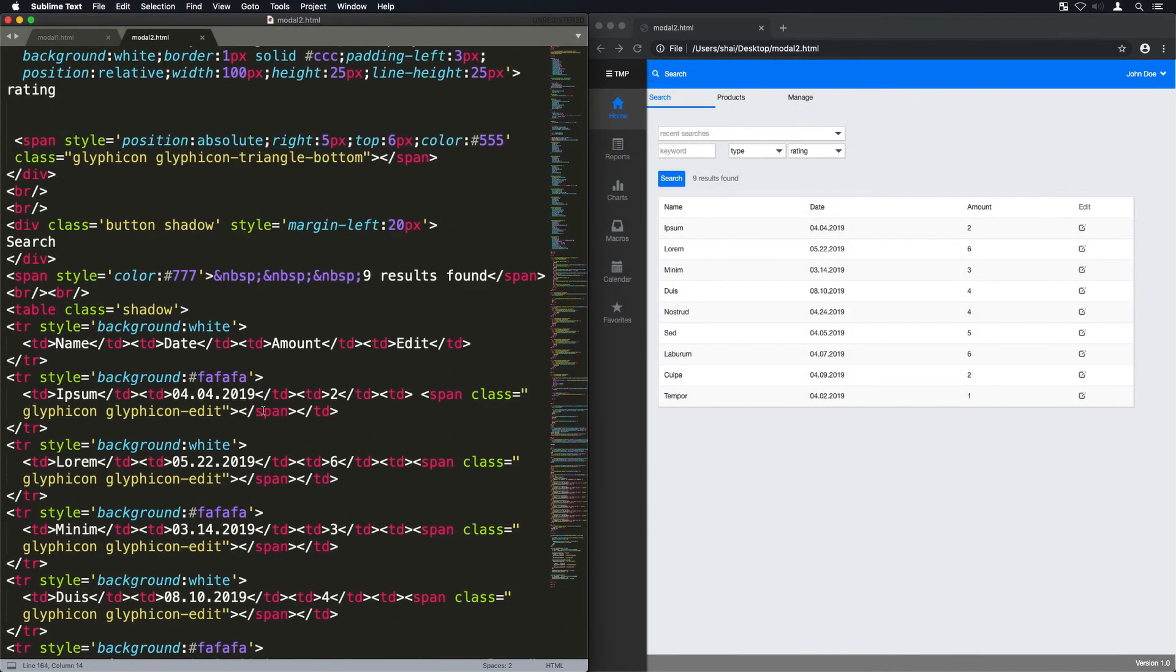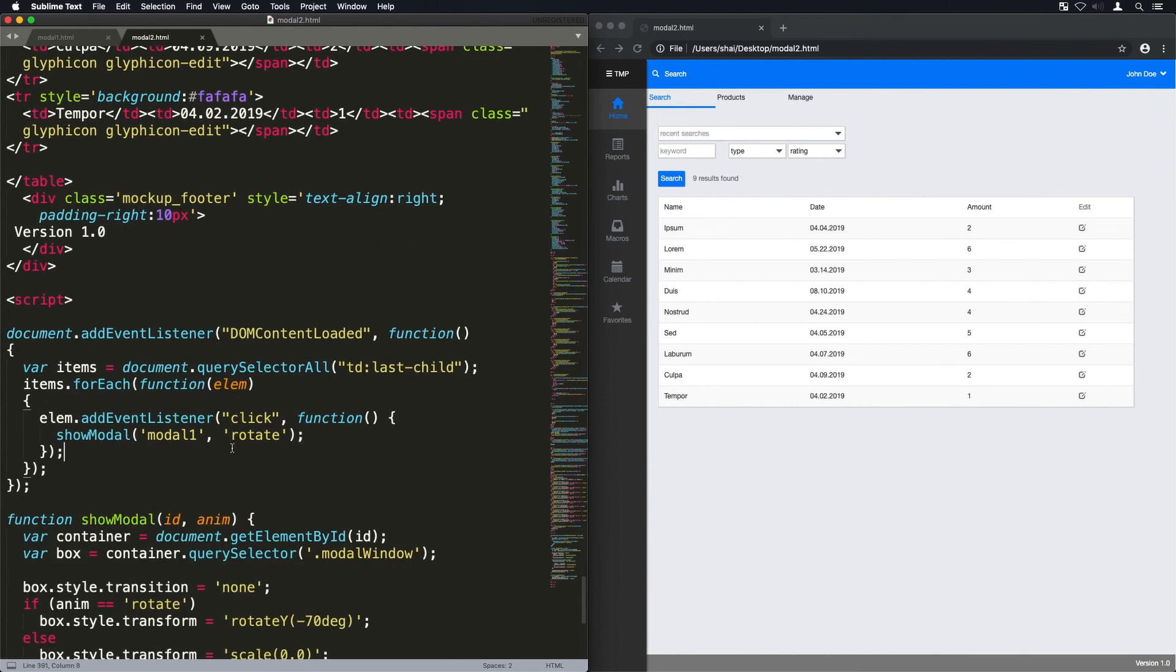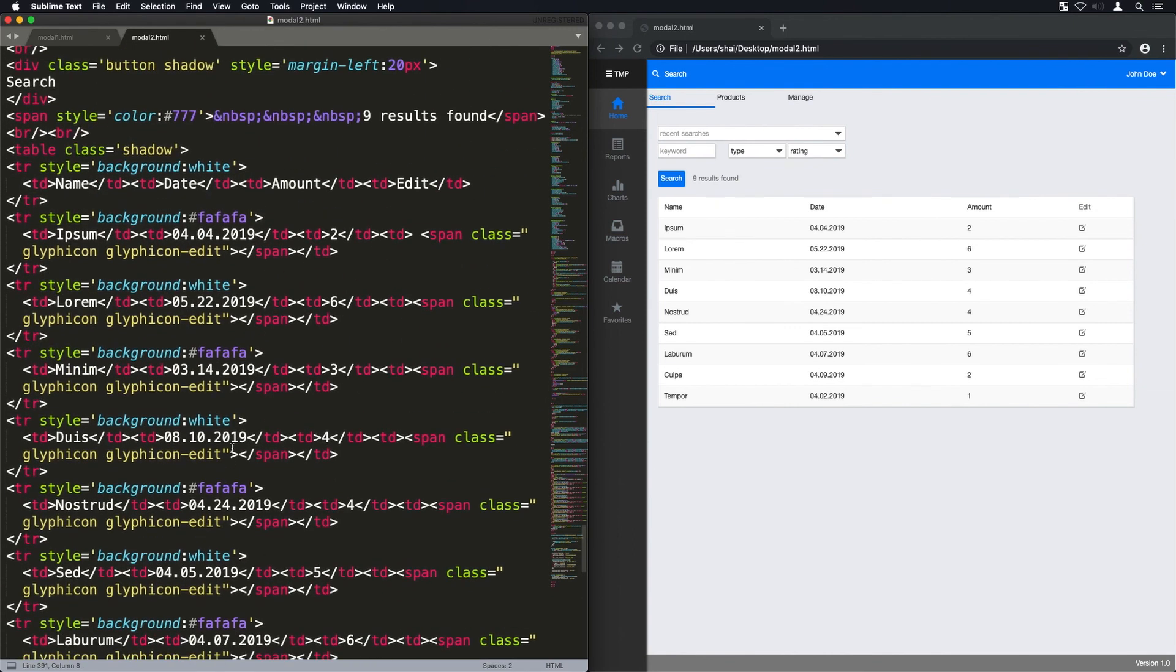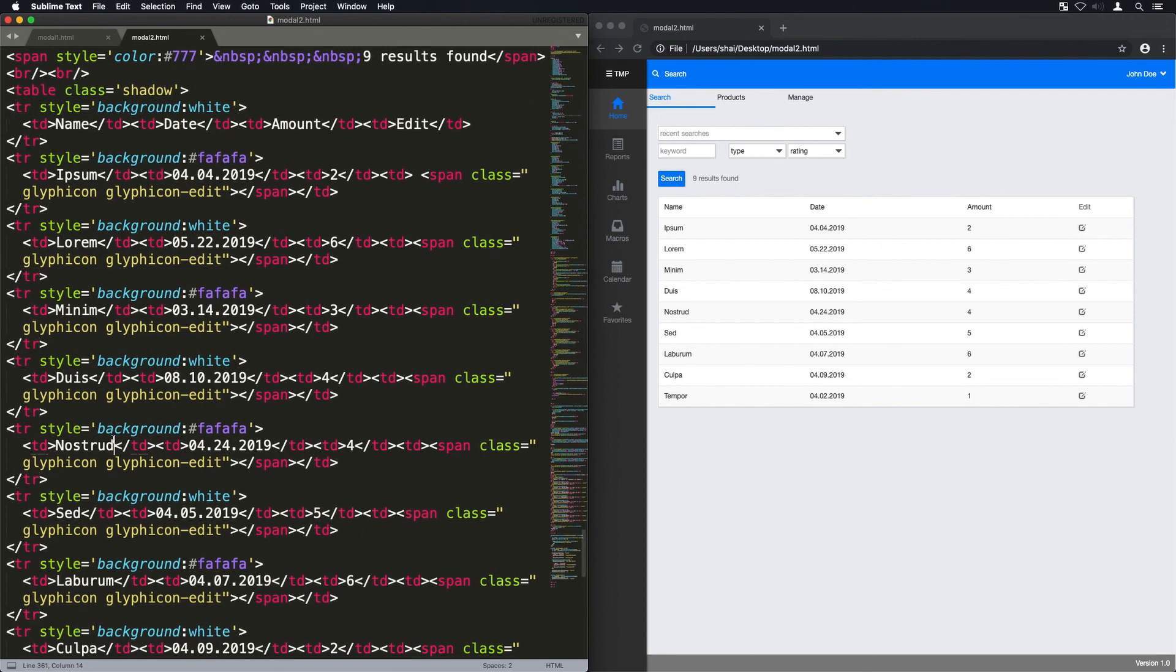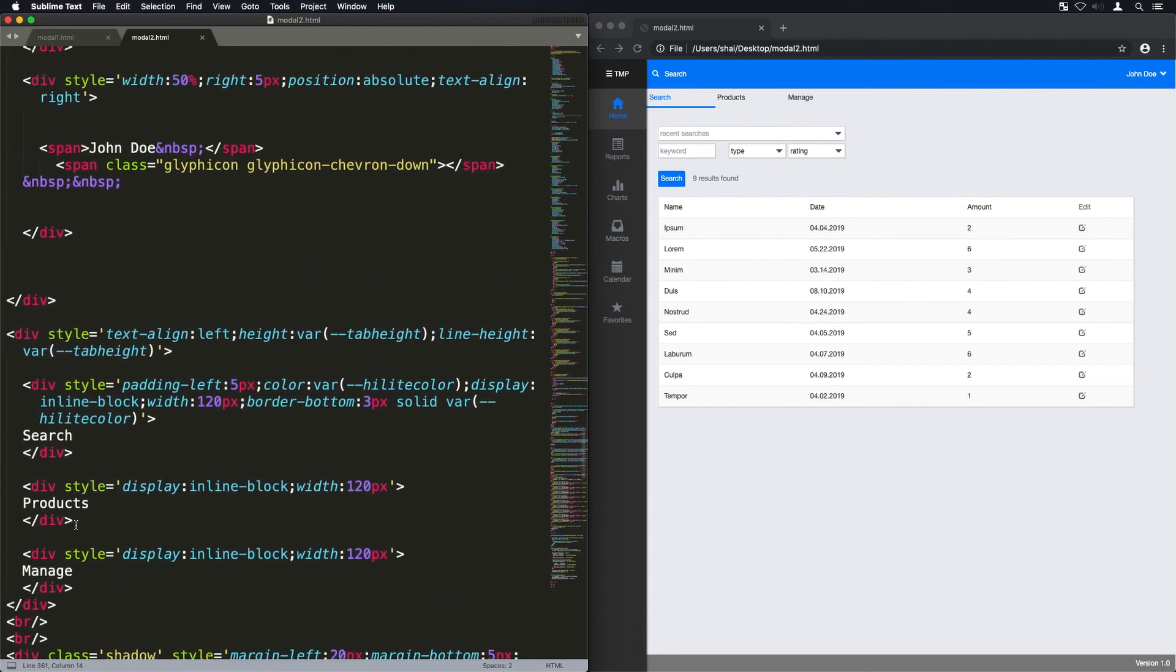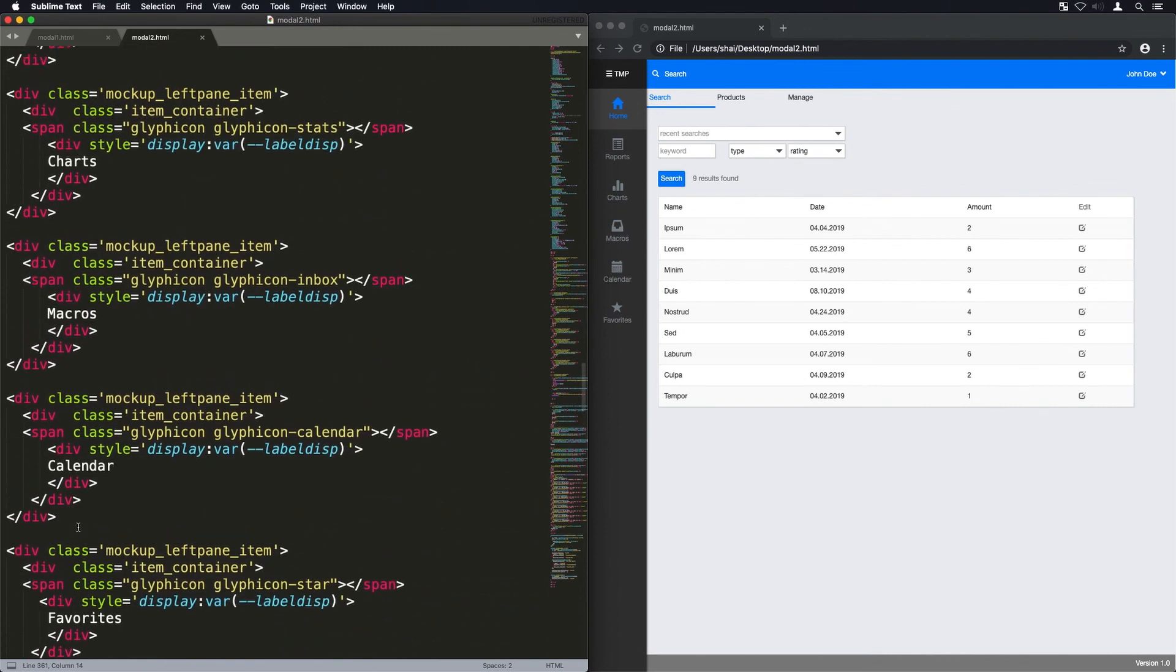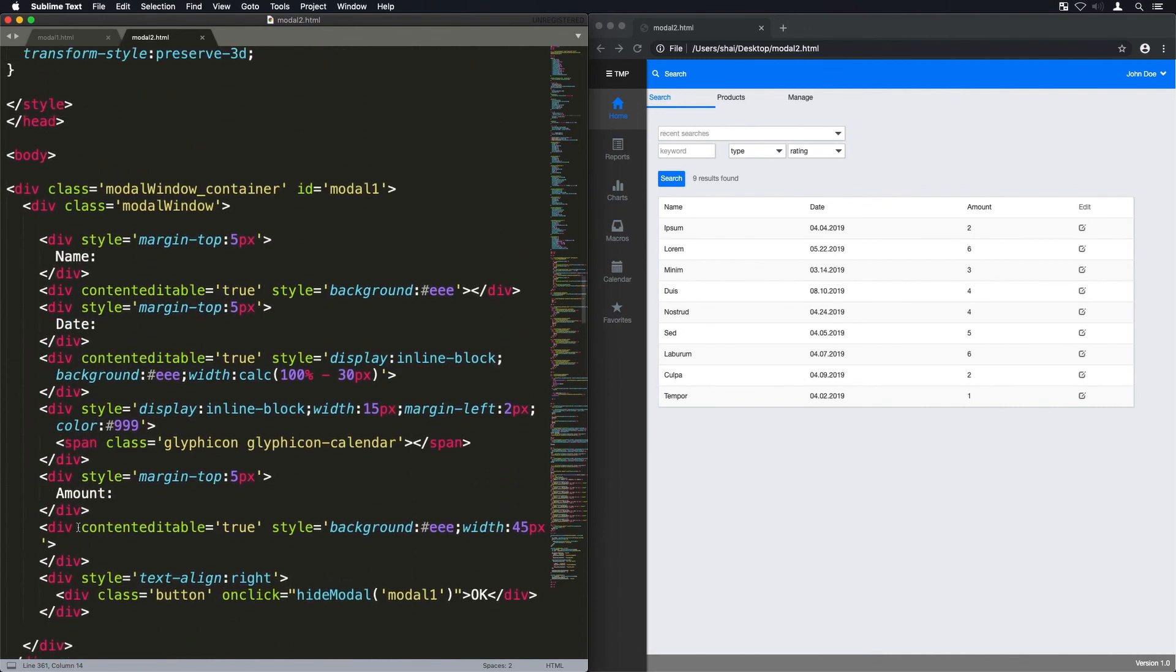Anyway, I'm going to have a link to this code in the description. If you notice, most of the things that I have in this design are divs, although I do have a table here but I could have made it divs.